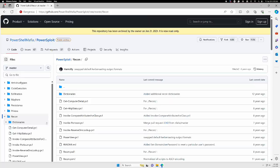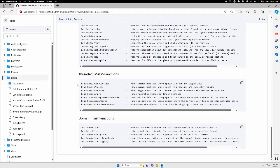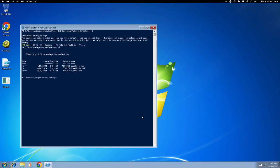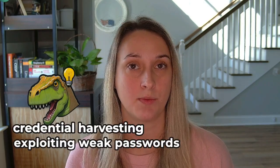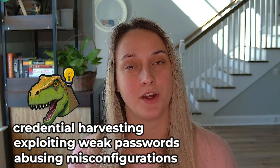Let's talk about PowerView. This PowerShell module lets you gather information about the Active Directory environment. It can be used to illuminate user accounts, groups, and computer details. Groups allow managing permissions for multiple users efficiently. There are also domain controllers that you want to look for — these store a ton of user data and authentication requests. You want to look for ways to use techniques such as credential harvesting, exploiting weak password policies, and abusing misconfigured group permissions.